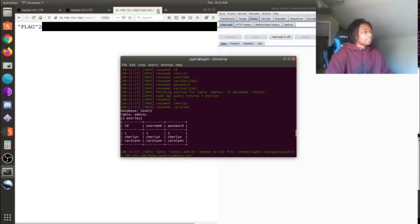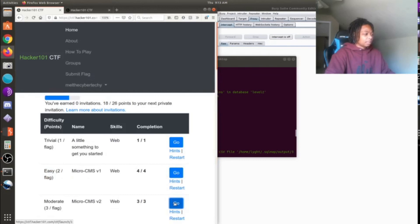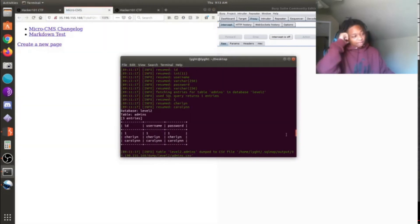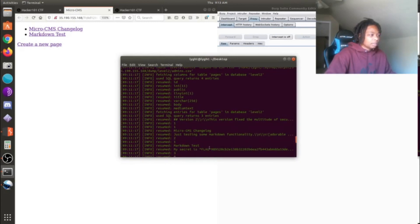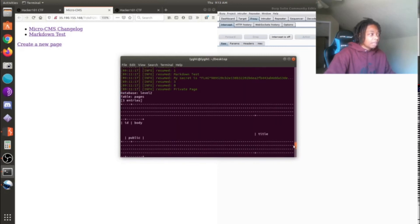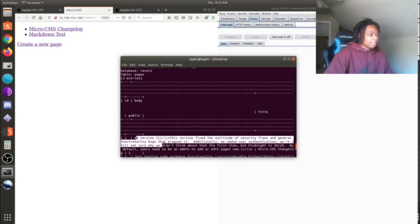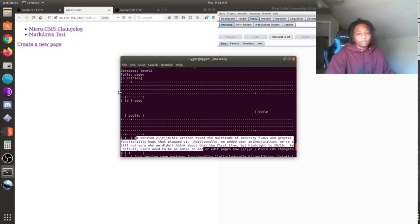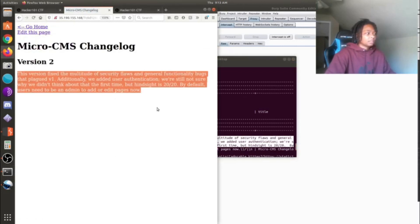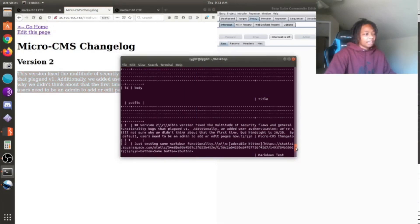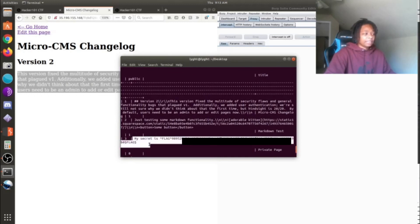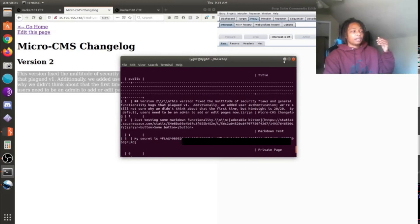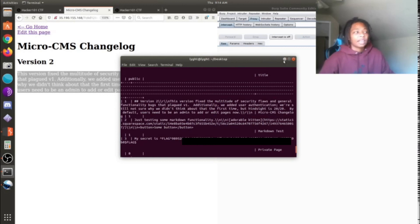For the next flag, I looked at the pages table dump. There are three entries and you can see version 2 content which looks familiar - it matches what you see when you click on those pages. Page three is actually the secret page, and there's the flag. That's how I found both flags using SQLMap.